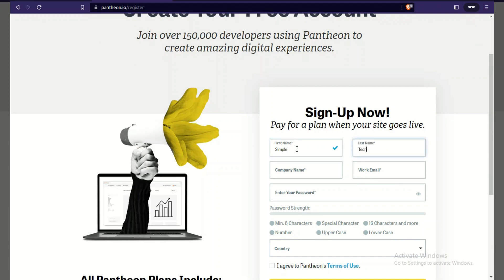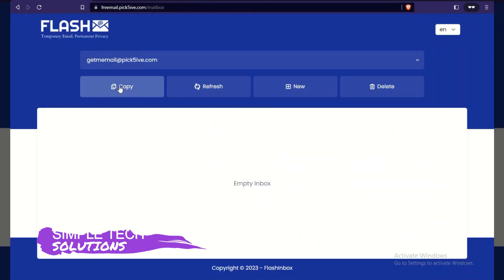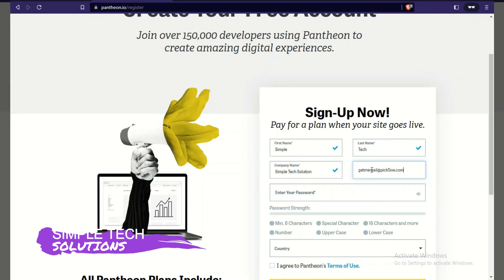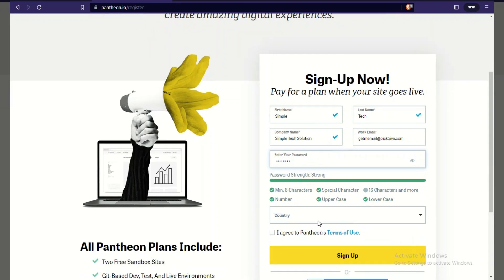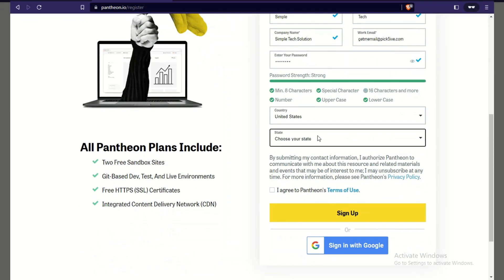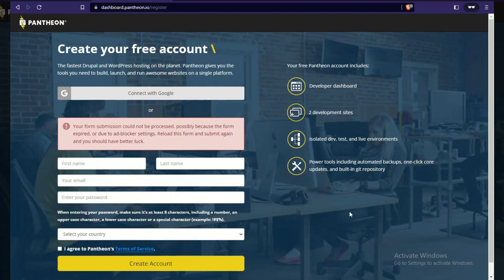Start filling out the registration form: first name 'Simple,' last name 'Thick,' company name 'Simple Click Solution.' For the work email, copy the temporary email you just created and paste it in, create a password, choose a country — United States, Alabama — agree to the terms and conditions, then click 'Sign Up.'